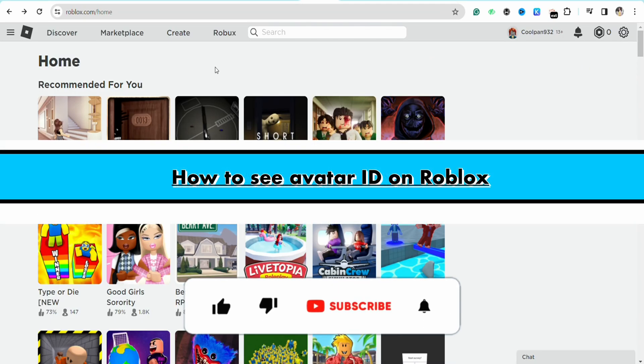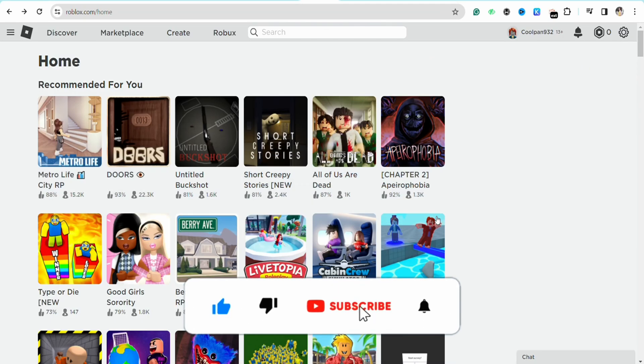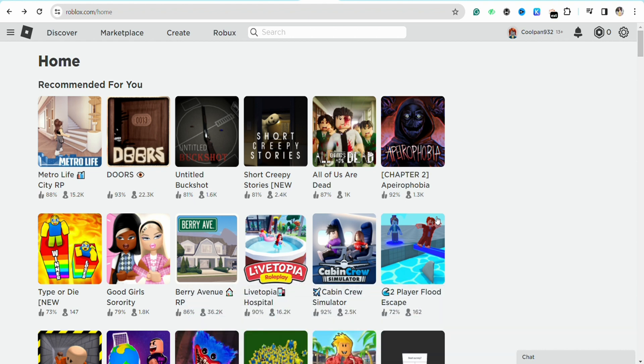How to see avatar ID on Roblox. Hello everyone, welcome back to the channel. In this video, I'm going to show you how you will be able to see your avatar ID in your Roblox account.